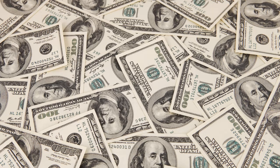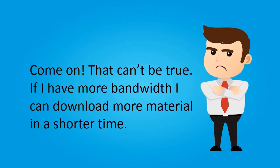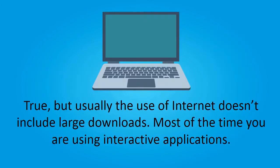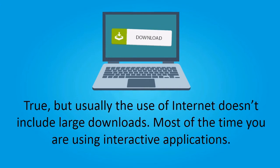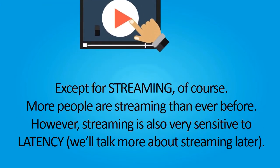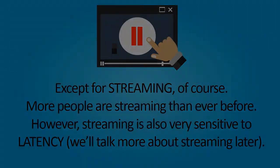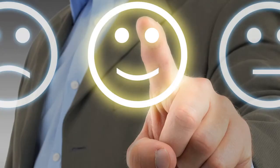You might say, and I'm sure you will, that if you have more bandwidth you can download things in a shorter time. That's absolutely true. But most people when they use the internet aren't downloading things. They may be streaming, and that's a different subject we'll talk about in a moment. But most people do interactive things on the internet.